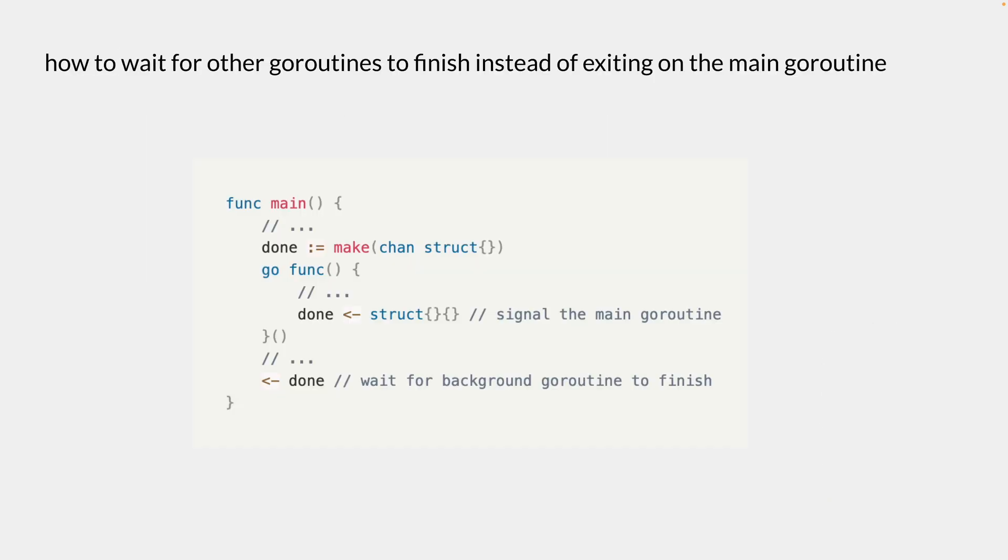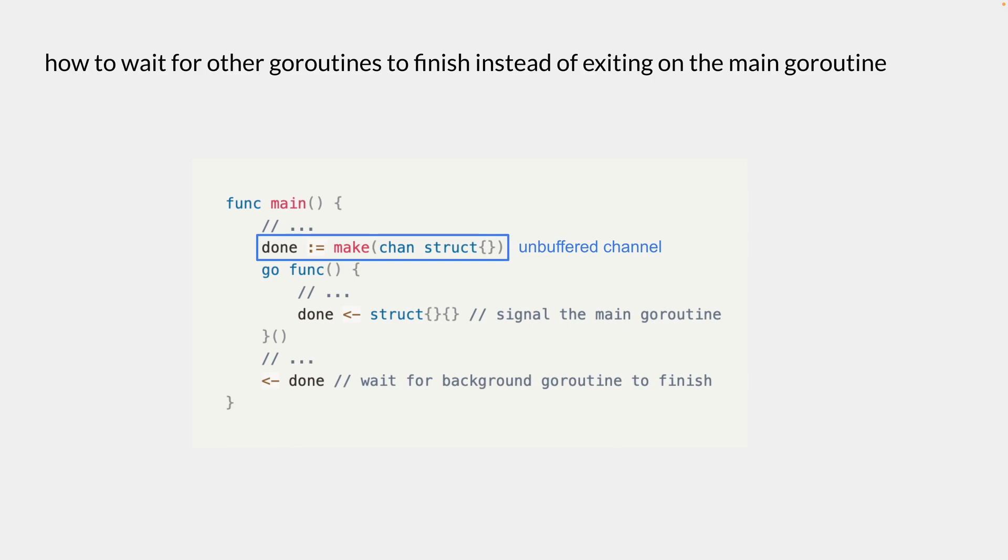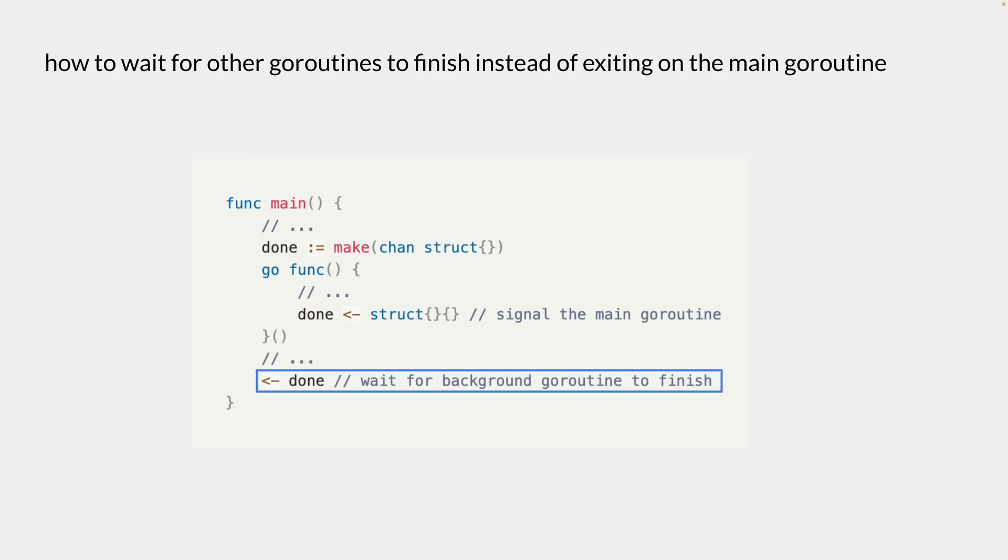So starting from the first bullet point, we want to see how to wait for other goroutines to finish instead of just exiting on the main goroutine. So we have a goroutine here, and we also have an unbuffered channel called done. One of the main characteristics of an unbuffered channel is that it is blocking until it receives a value from the channel.